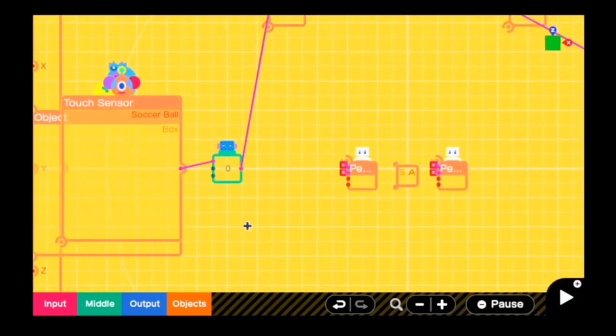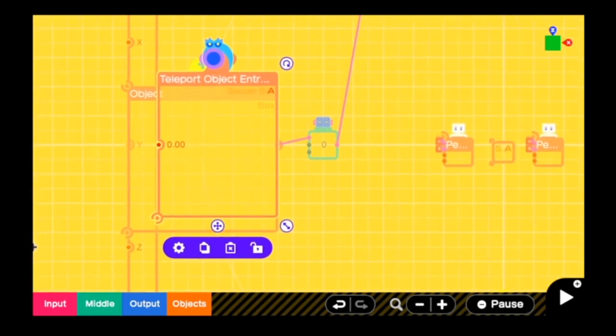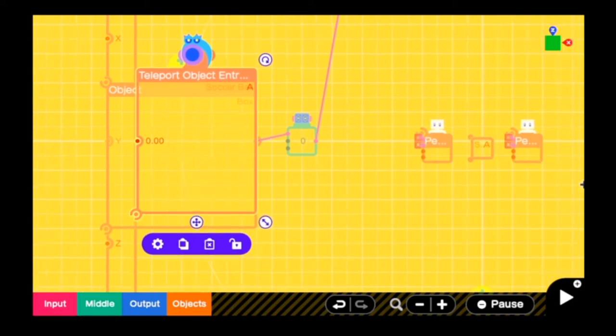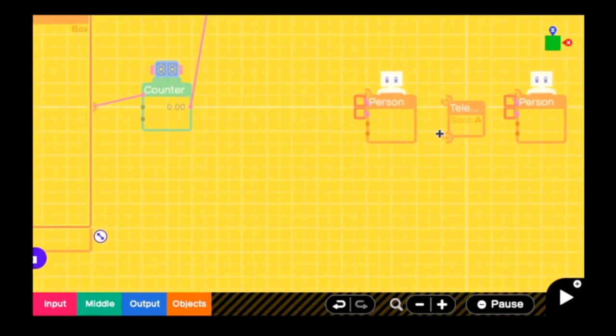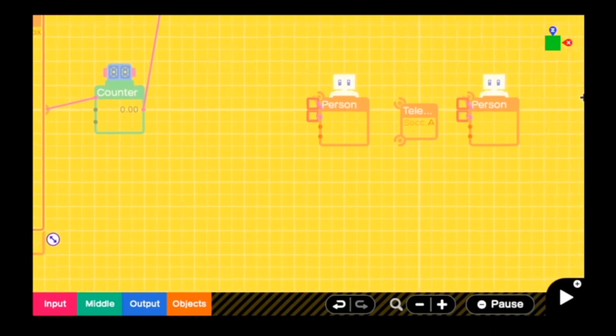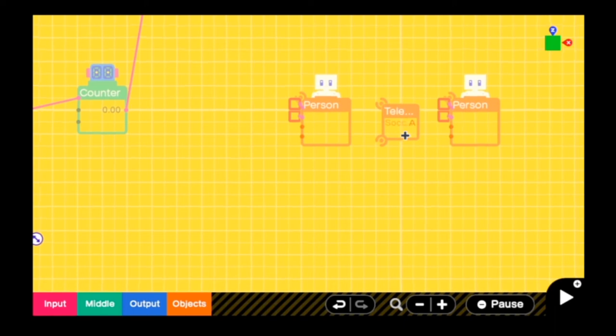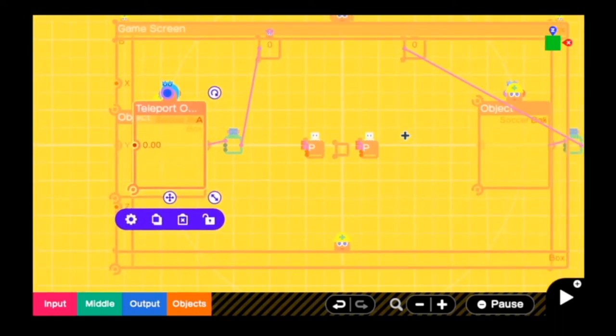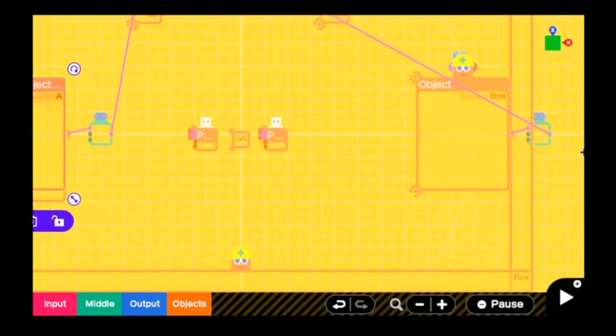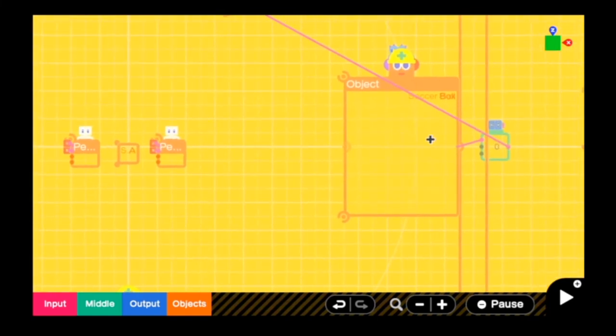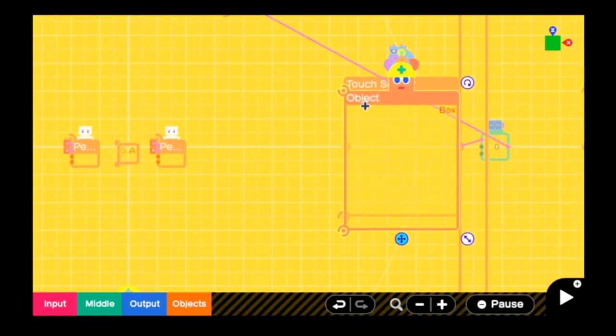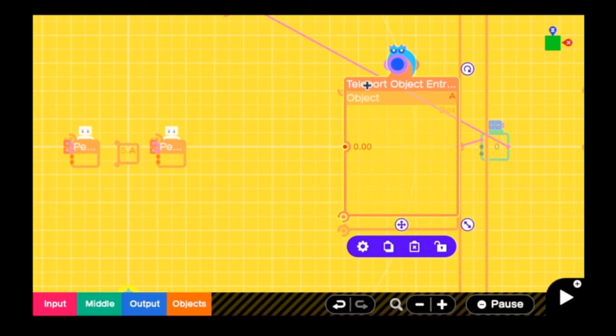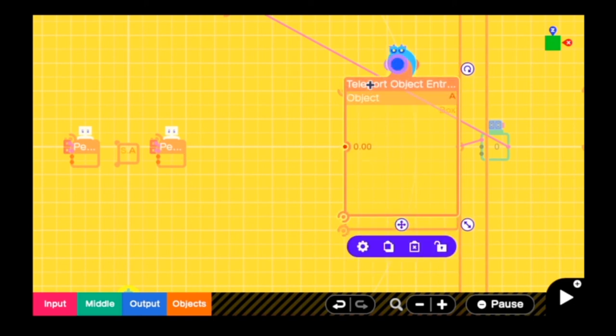So the last part of the goal is the teleport object entrance. So when the ball hits the goal, it will be teleported back to the center and that is how it ties back into the teleport object exit right there. So the ball will always spawn in the same spot. And of course it's the exact same thing on the right side. It's just different colors and the counter nodons go to a different scoreboard.